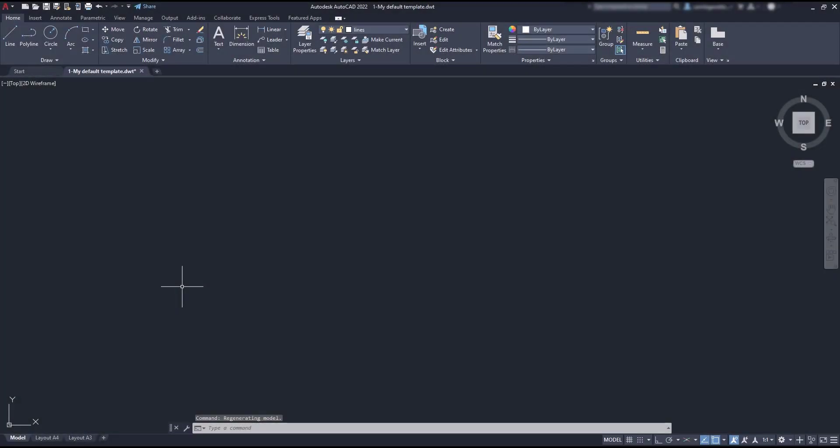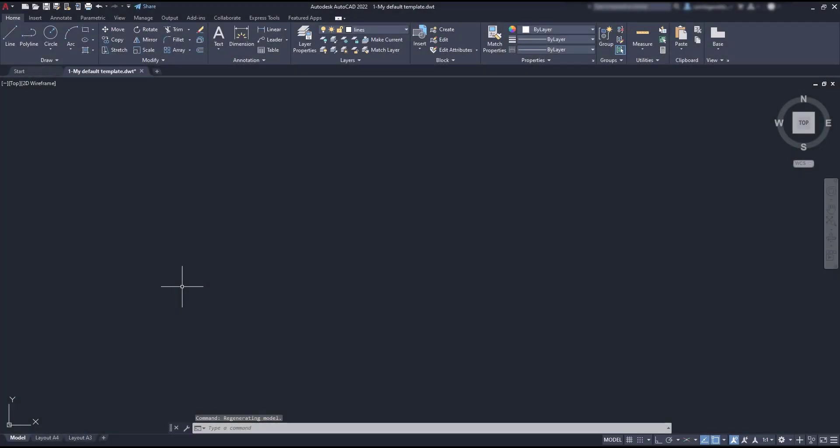When we are working in a 2D workspace, the UCS, the Universal Cartesian System, indicates the direction of the x and y axis and it stays at the origin where the coordinates are 0,0.